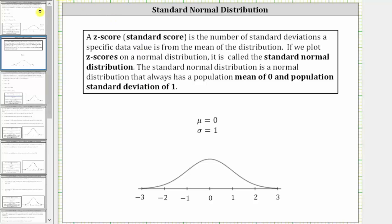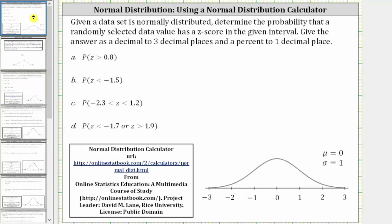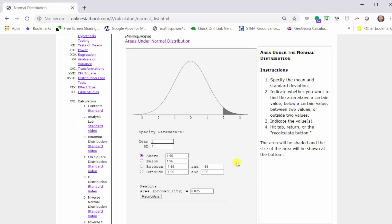So going back to our problem, let's find the probability the z-score is greater than 0.8. Going to the normal distribution calculator, we have the directions here on the right. Number one: specify the mean and standard deviation.